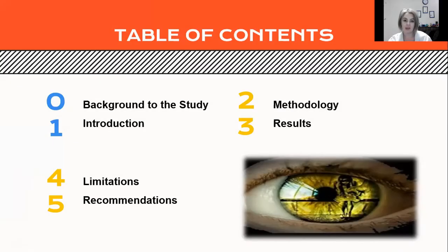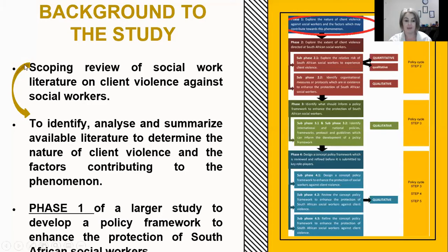Today I'll start off and give you some background with regards to this study. I'll give you an introduction, explain a bit about the methodology that was used, explain the results that have been achieved, and give you an overview about the limitations and then recommendations for further studies.